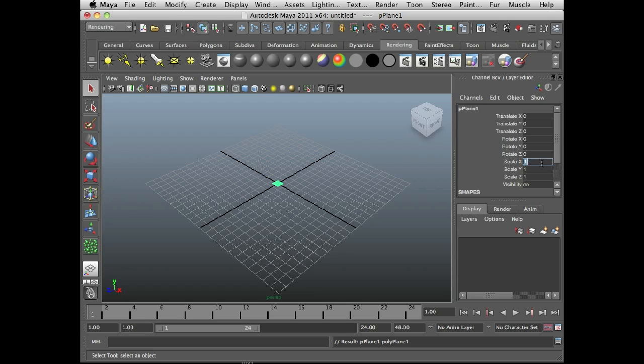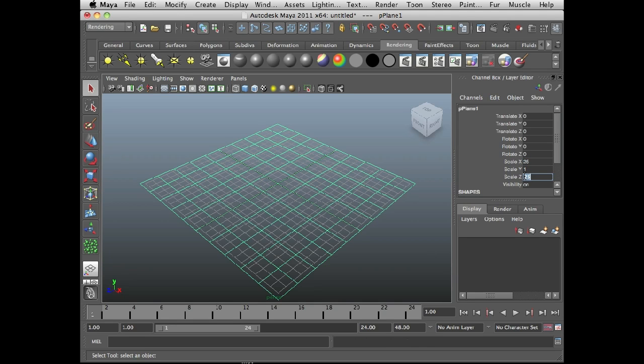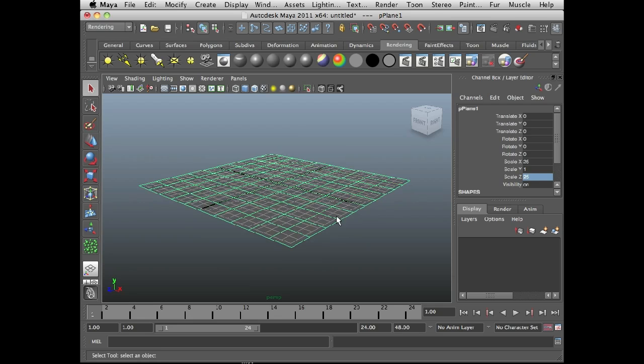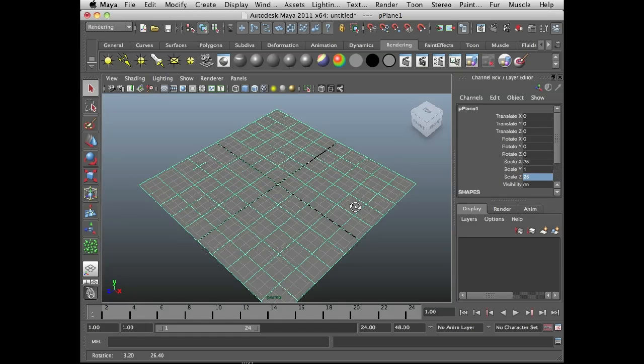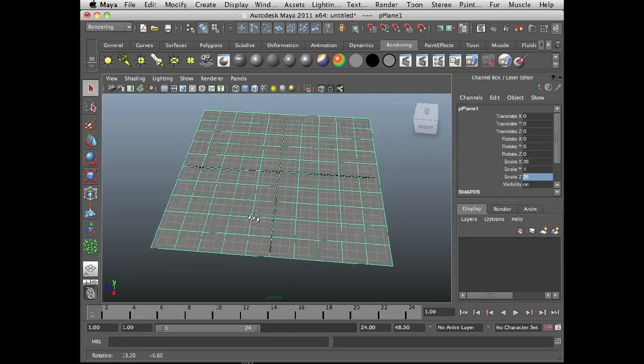I'm going to scale this up to 25 in X, 25 in Z, I'll leave Y at 1. Press the 6 key just so I can see shaded view.